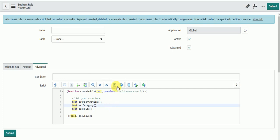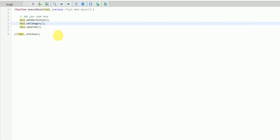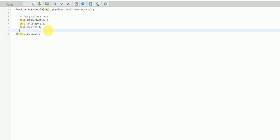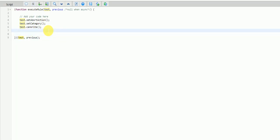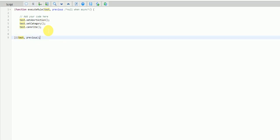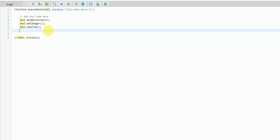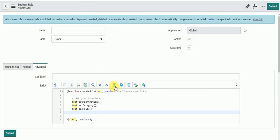Next you have Toggle Full Screen — if you want to use the editor in full mode you can make use of it. I always prefer to use it in full mode because it becomes large and I can easily see my code. If you want to go back again, you can click on it again and it will exit full screen.